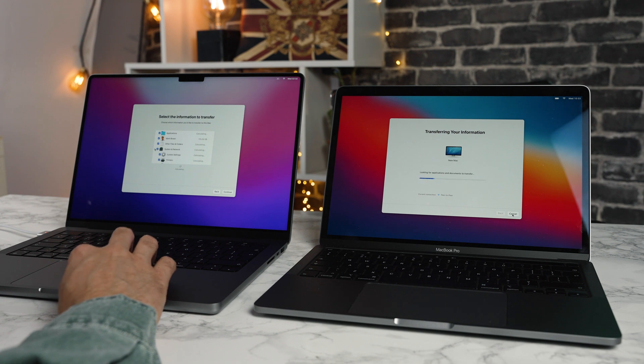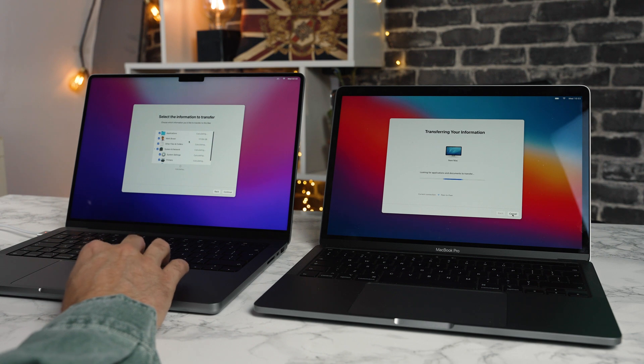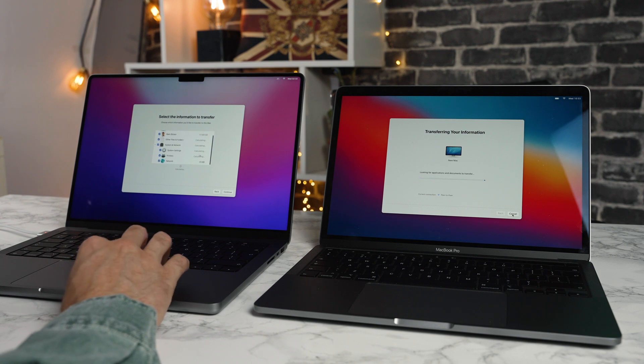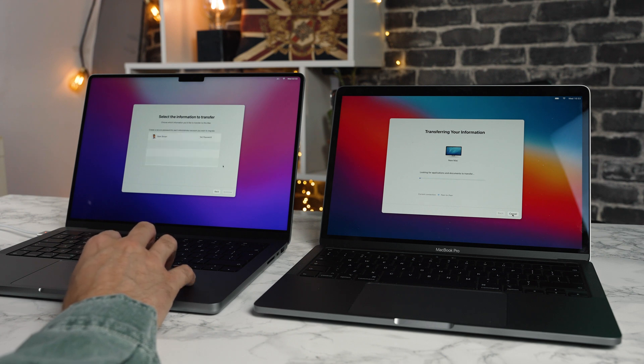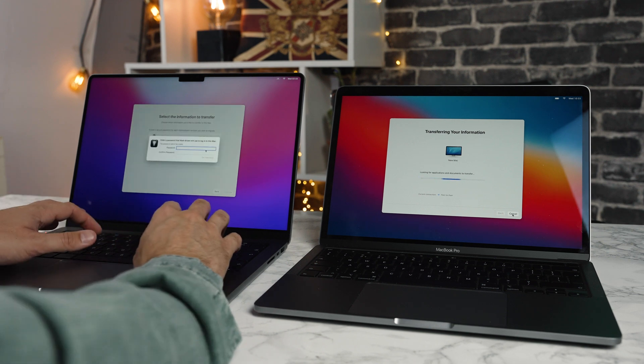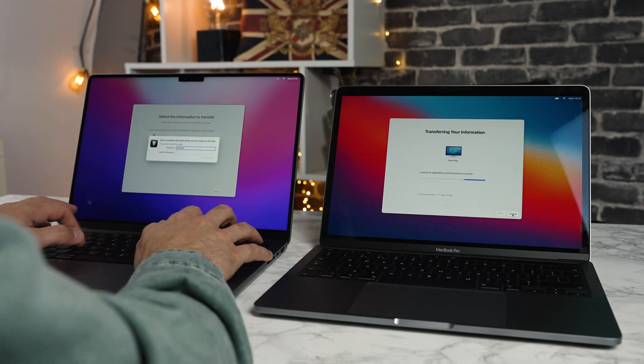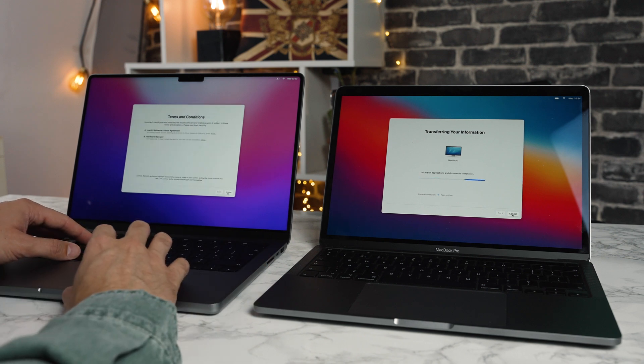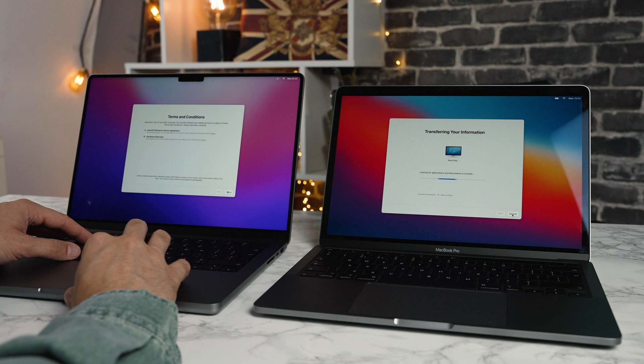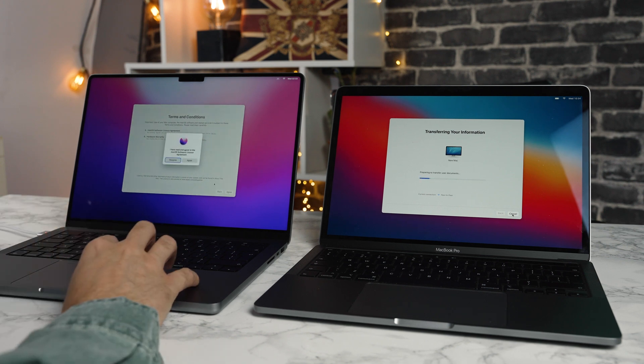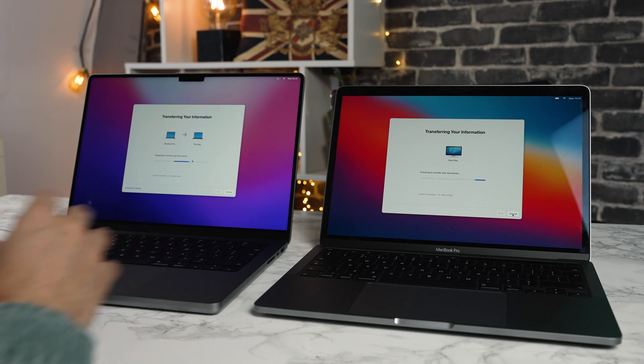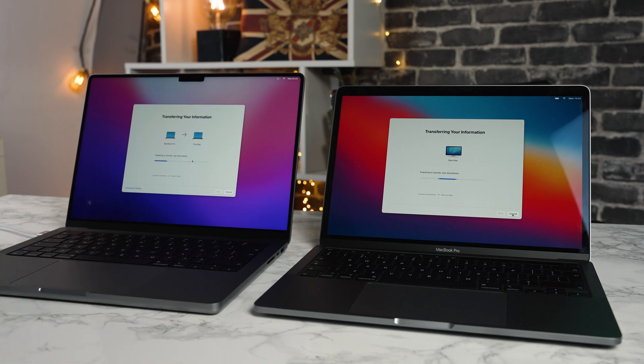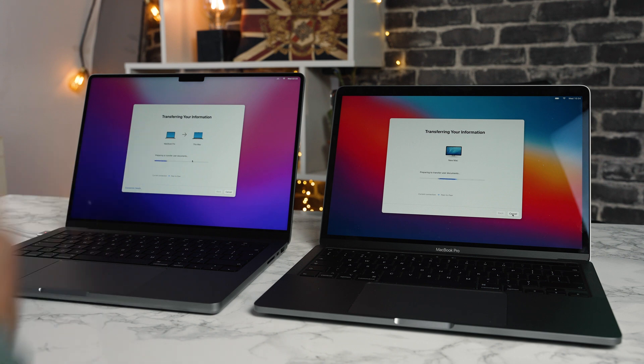So we're going to click continue now. It's calculating. I think we can still continue. It's asking if we want to copy the applications. All of this seems okay. I think it's just calculating the size. If we hit continue, it says create a secure password. So I'm going to create a new password here. Continue. Agree to the terms and conditions. I have read and agree to the Mac OS license agreement. Agree.